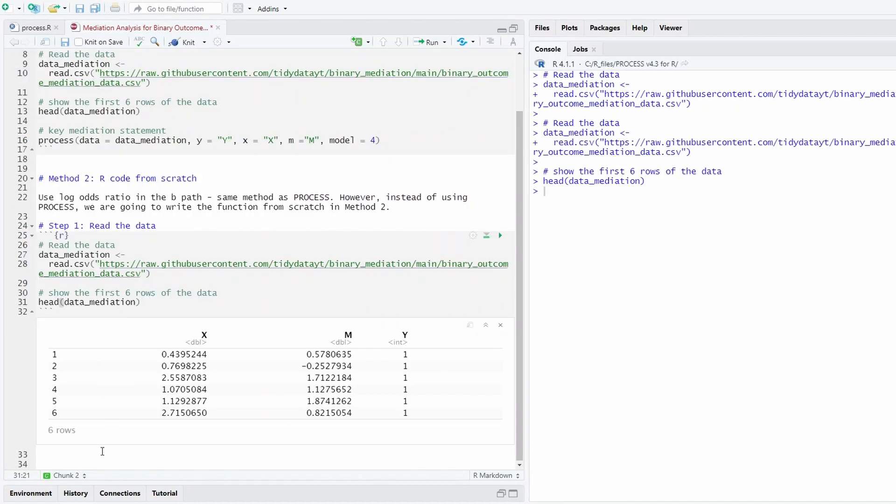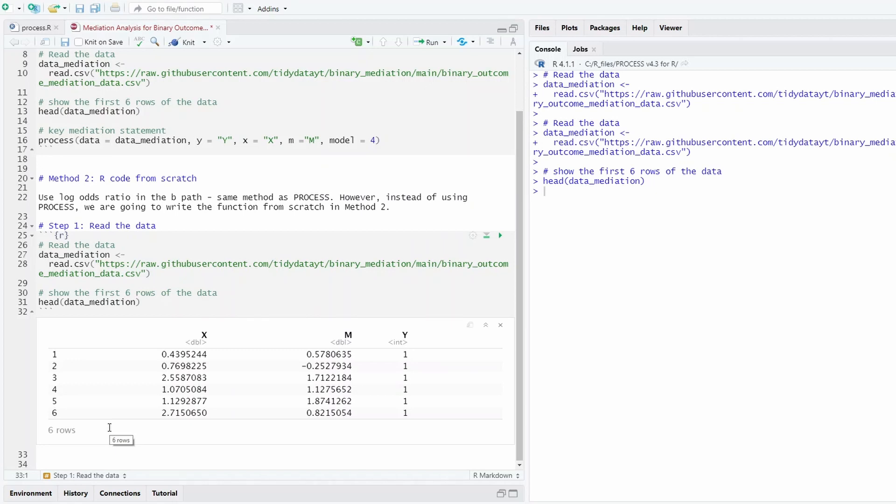The second step, we need to write out the basic function to calculate the indirect effect. I have prepared the R code, so I'm not going to write all the R code here.